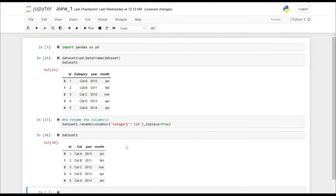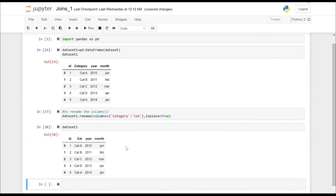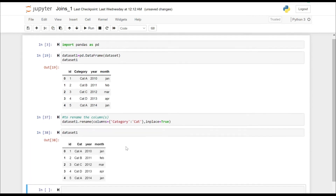So that's how the resultant dataset actually looks — it's 'cat' instead of 'category' now.